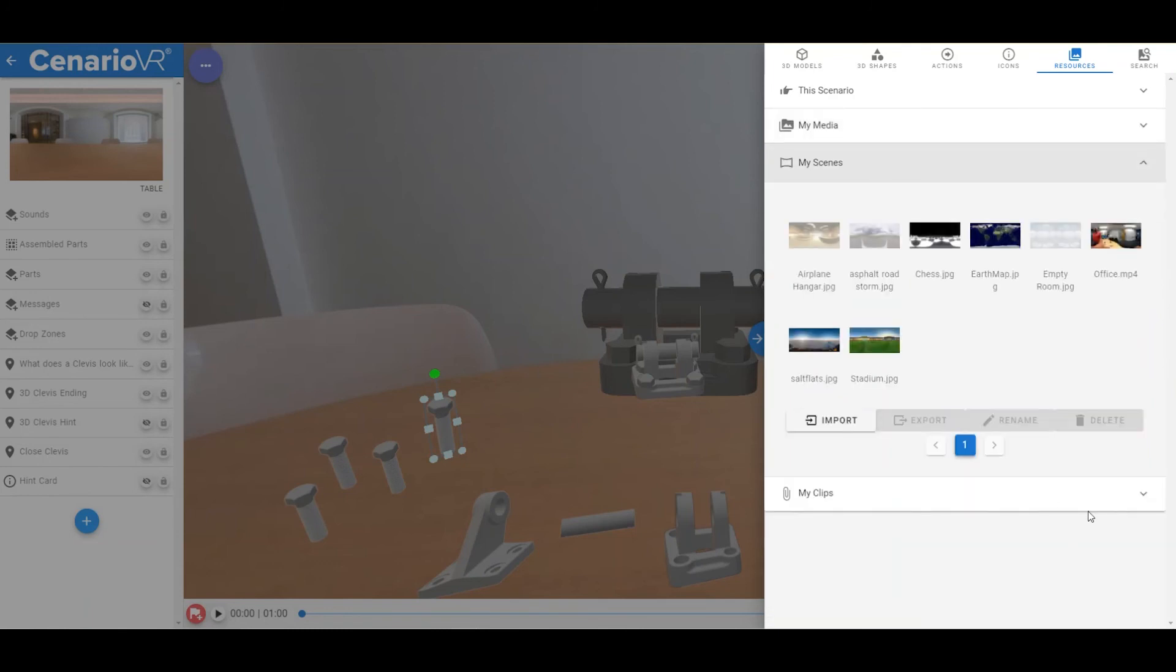Resources in the My Scenes section work in the same way, except these resources are equirectangular images and videos that are used as scenes in the scenario.